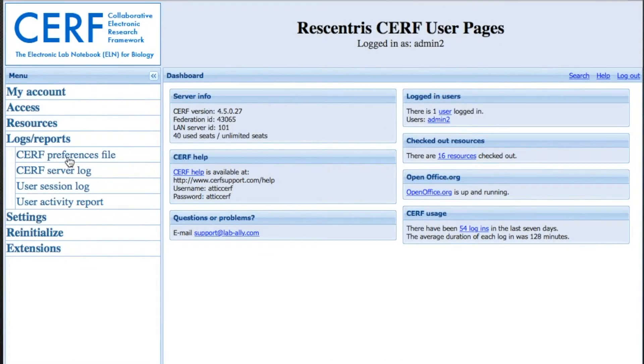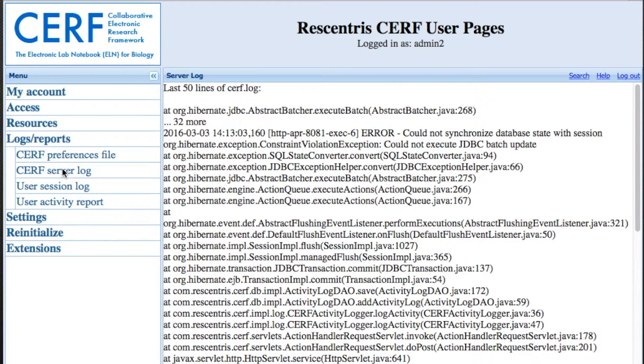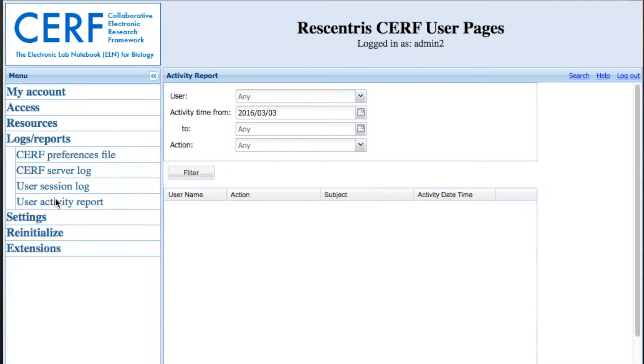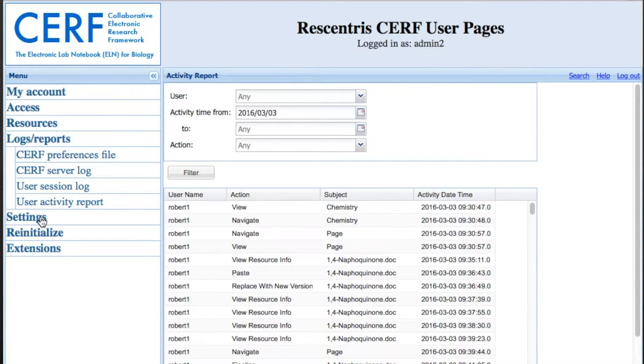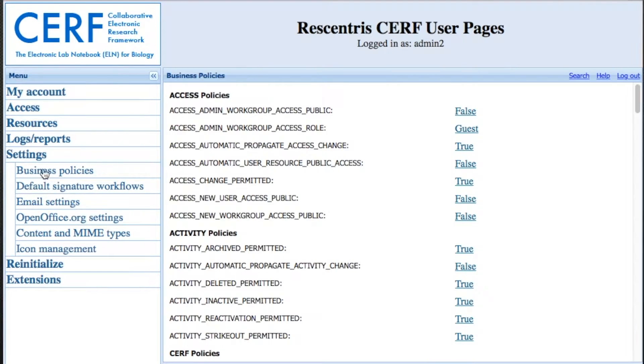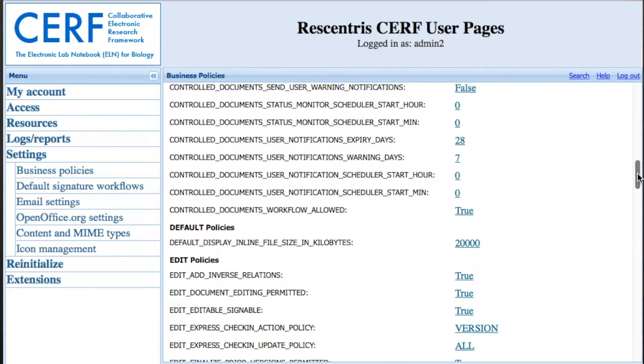You can view your logs and reports and your settings. If you're an admin, you can come in here and see exactly how your server is being used. You also have access as an administrator to your business policies.